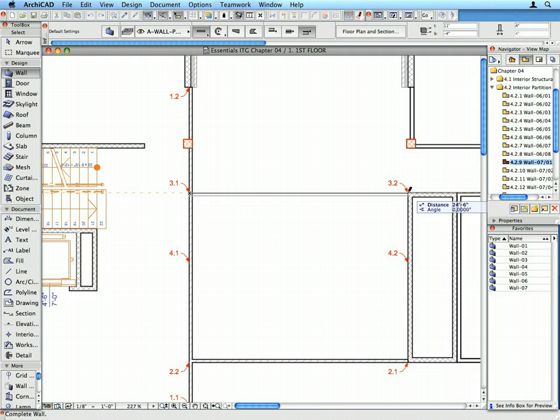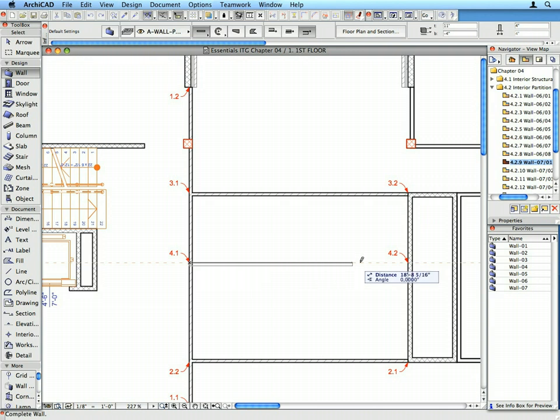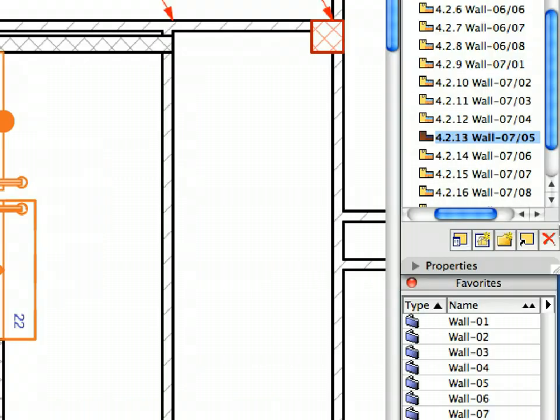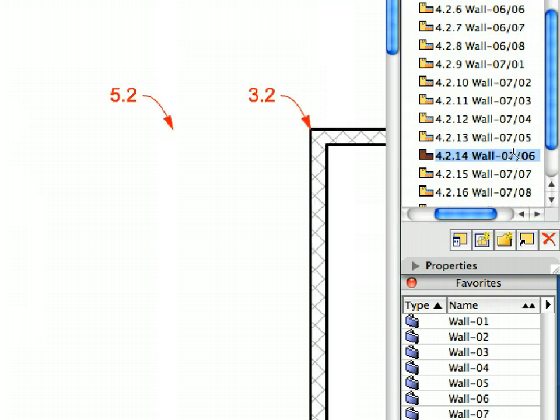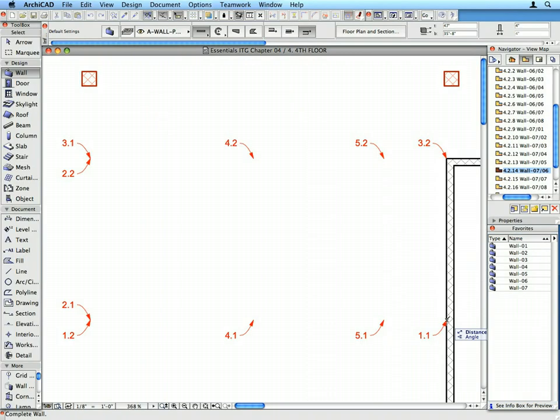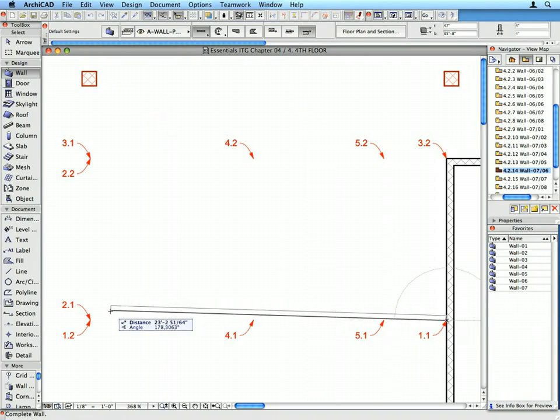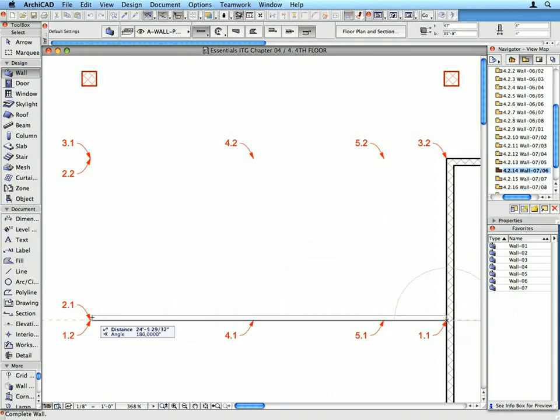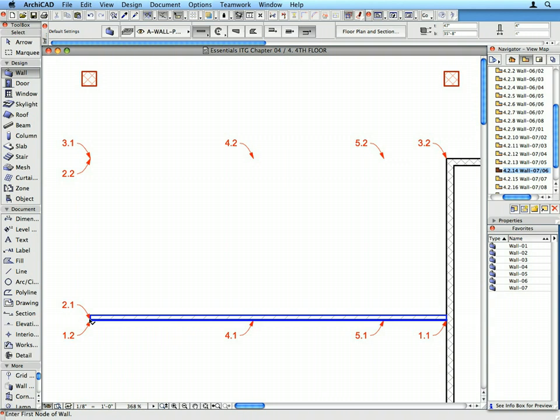We still have to create the Internal Partitions on the fourth floor. Create Interior Partition Walls by activating the Preset Views 4.2.14 to 4.2.16. Activate the Favorites called for by the View Names. Draw the Walls called for by the Labels in the numbering order of the Labels.